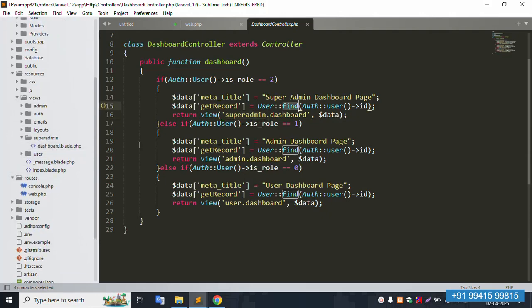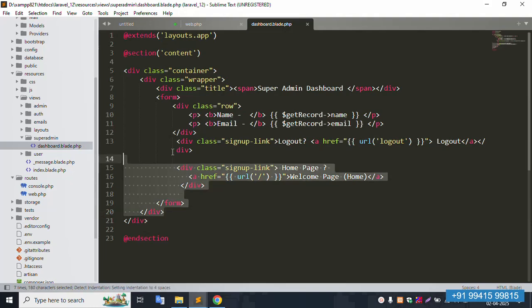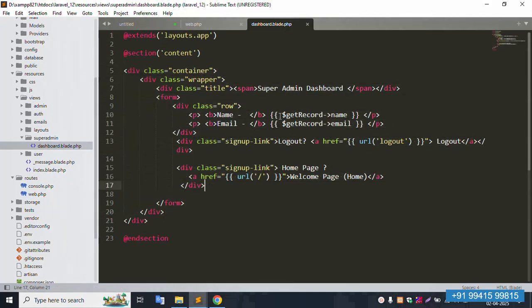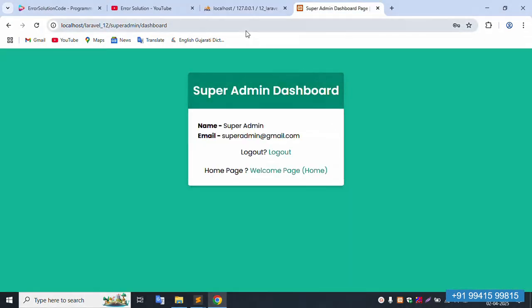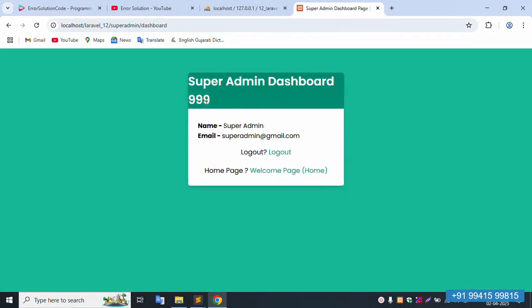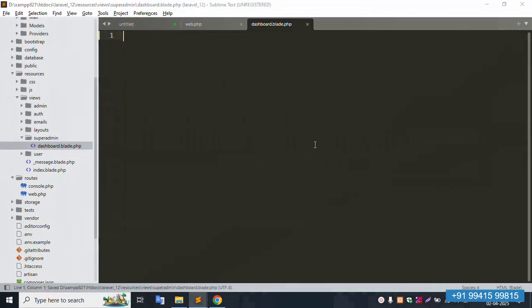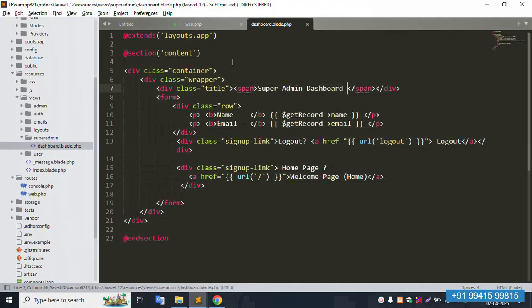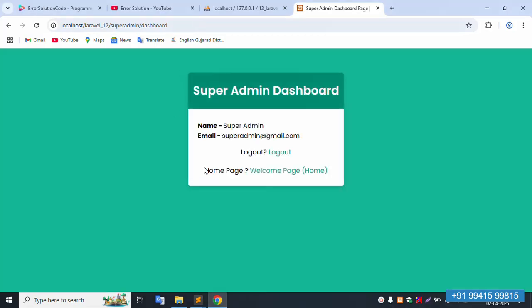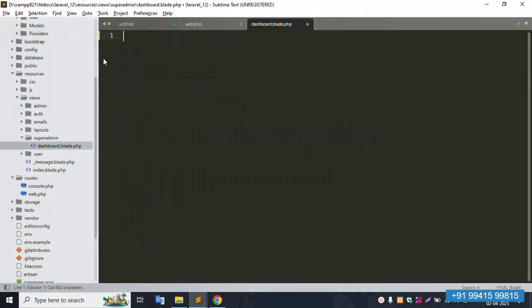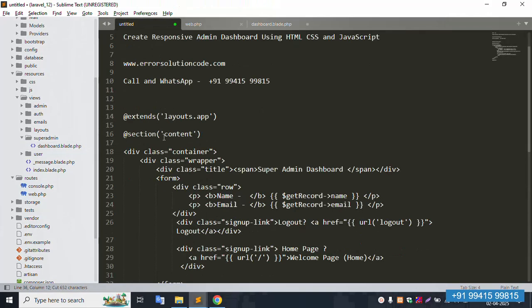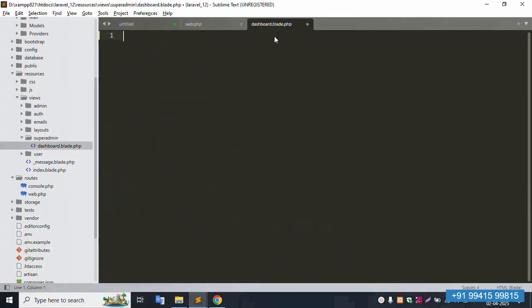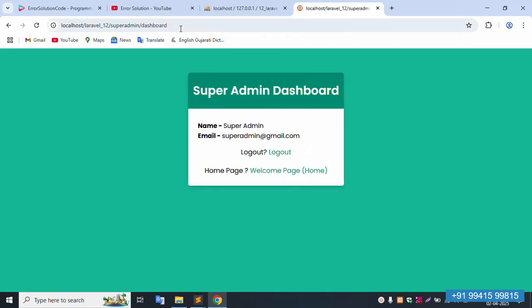The super admin file is our resource view — super admin — and the dashboard file is available. This is a 99-save file and inside it is not available. Let's refresh: 100 is blank. Ctrl+Z, save file, refresh the page. It's available. Control+X, paste the code inside, save file, refresh — 100 is blank.